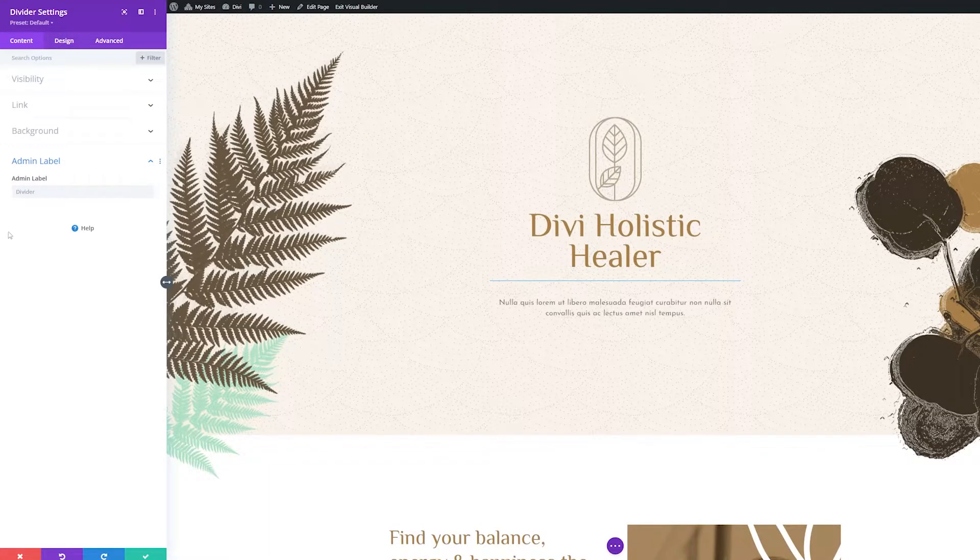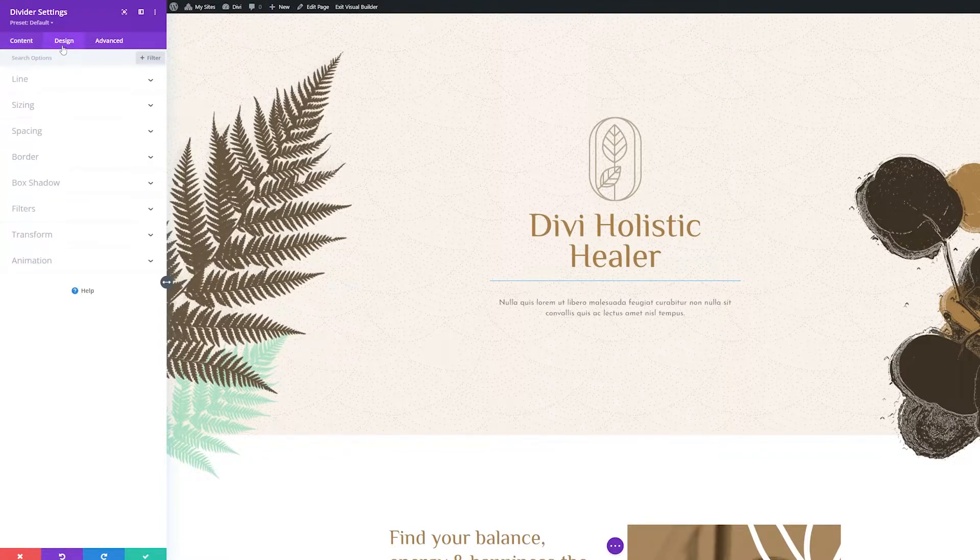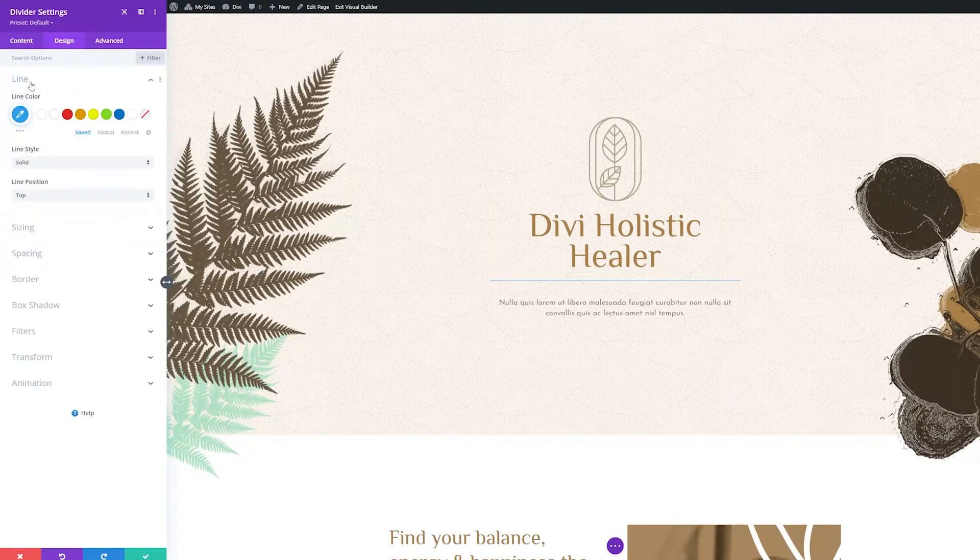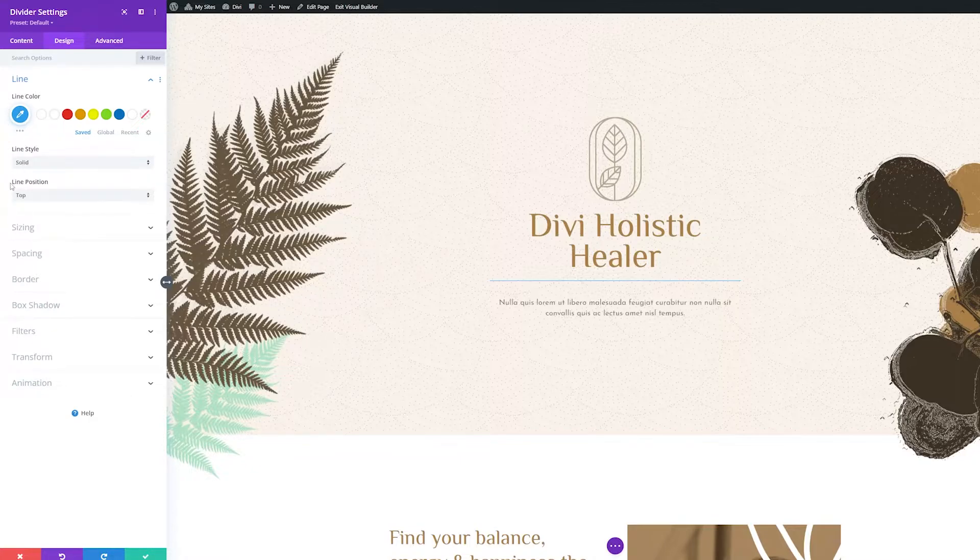Now, let's dive into the design tab settings. The first settings group is line. This is where you can style the line with settings like line color, line style, and line position.